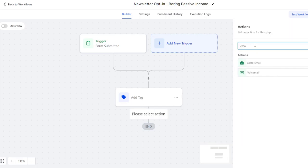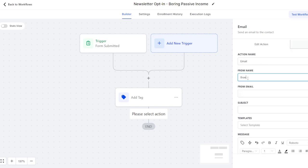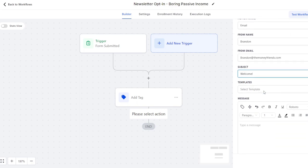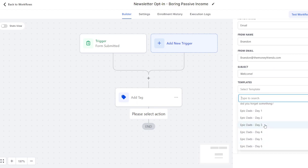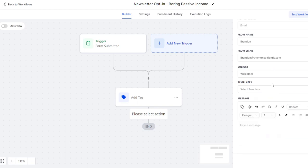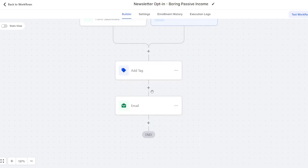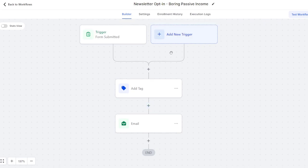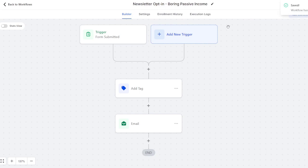We can then send an email — from Brandon at The Money Friends — with the subject line 'Welcome.' We can use templates like newsletter one, newsletter two, or create one from scratch: 'Hey, welcome — this is that cool newsletter you signed up for.' Now we have an email that will automatically send right away. That's the automation part. We'll save it and publish the workflow. Now it's live.